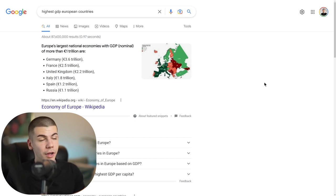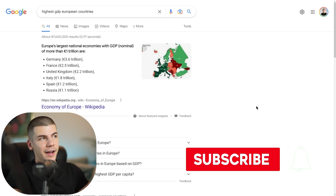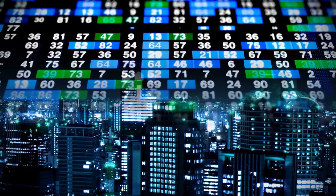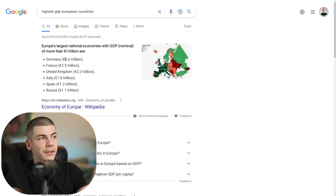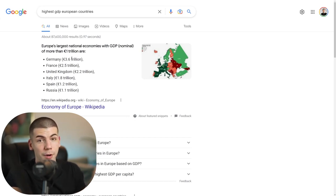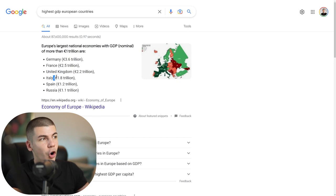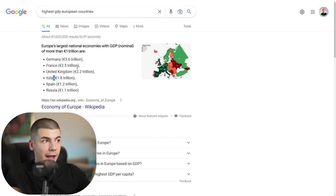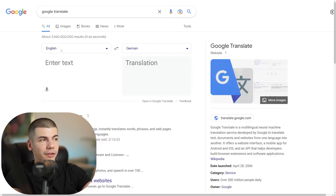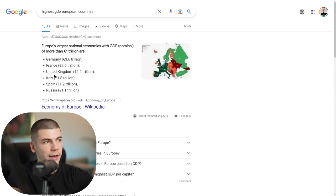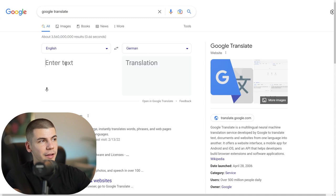Step number one is to go over to Google and find the highest GDP European countries — those are the countries with the highest economic status in terms of monetary value. For example, Germany's GDP is around 3.6 trillion euros, France has 2.5 trillion dollars, then United Kingdom and Italy. These are the highest GDP countries in Europe. I'm going to use Germany as an example because it's the top one.